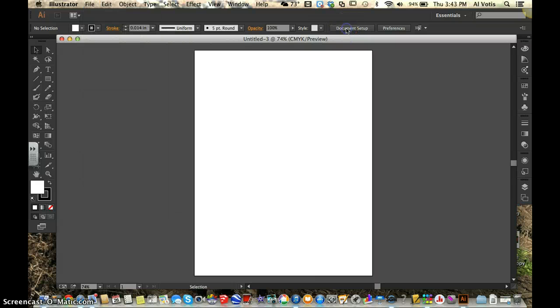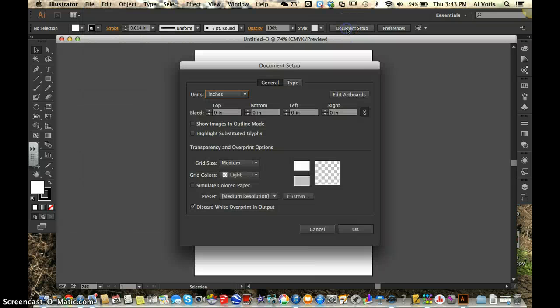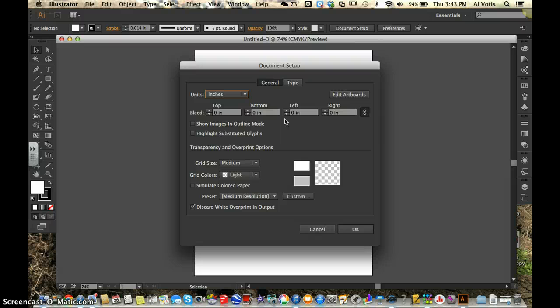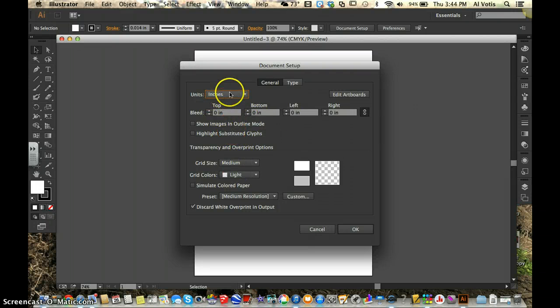And what that's going to do for us is a couple of things. It's going to give us that same page that we got when we initially opened the file where we can set some different ideas here, especially units. Make sure that says inches.